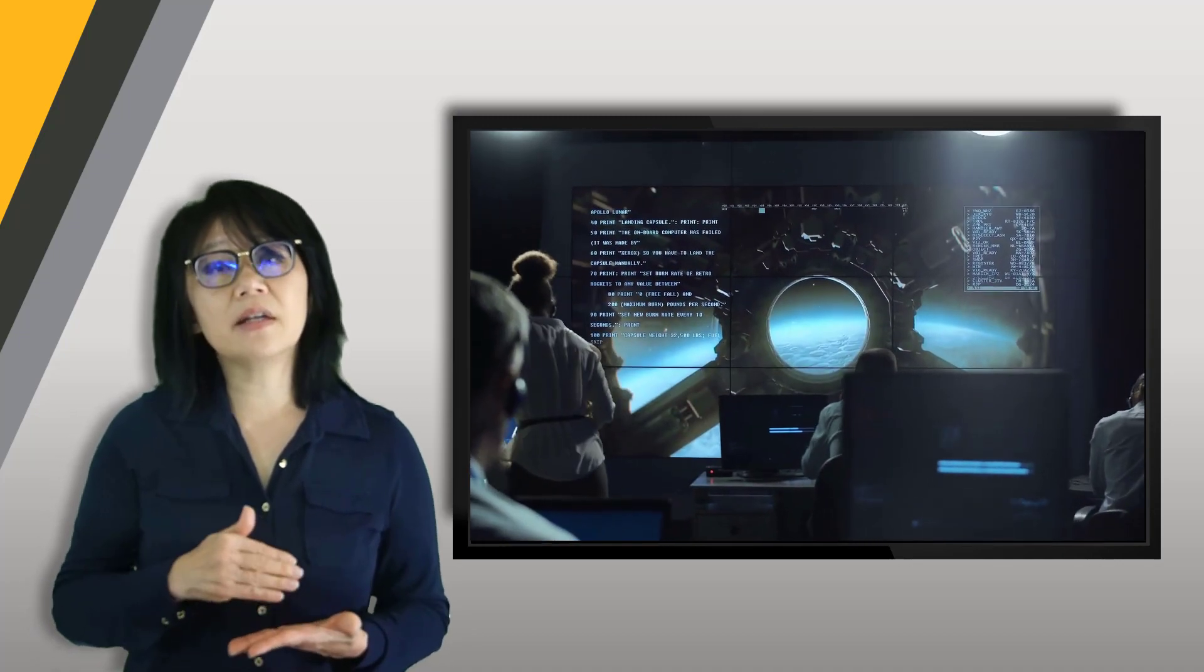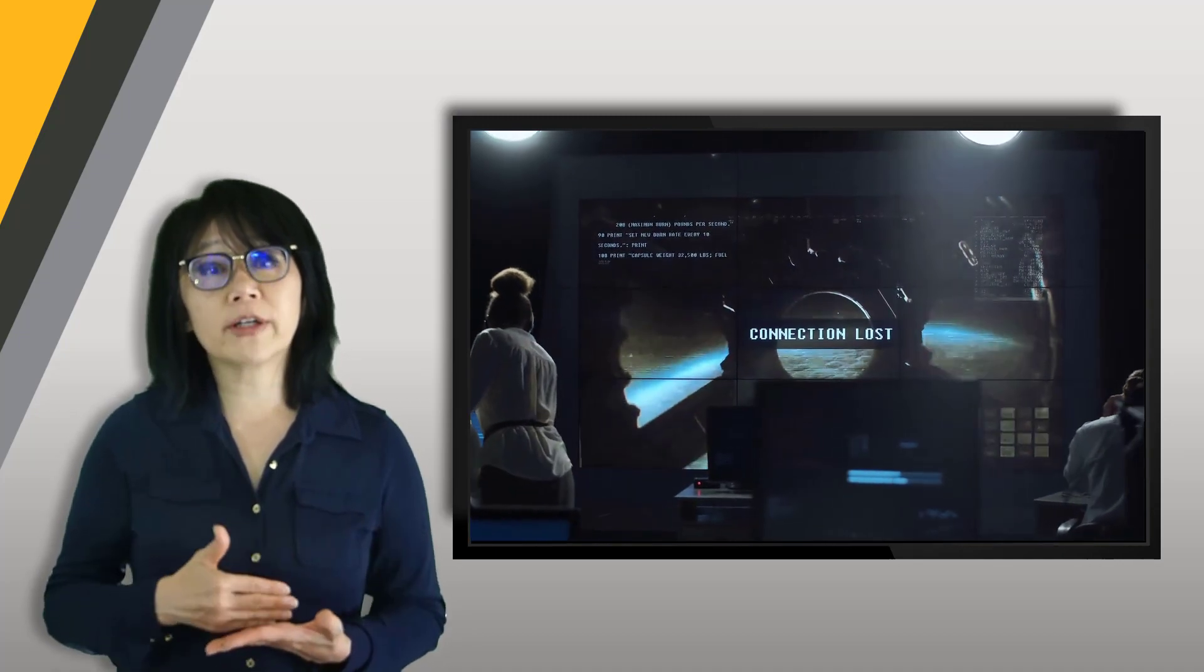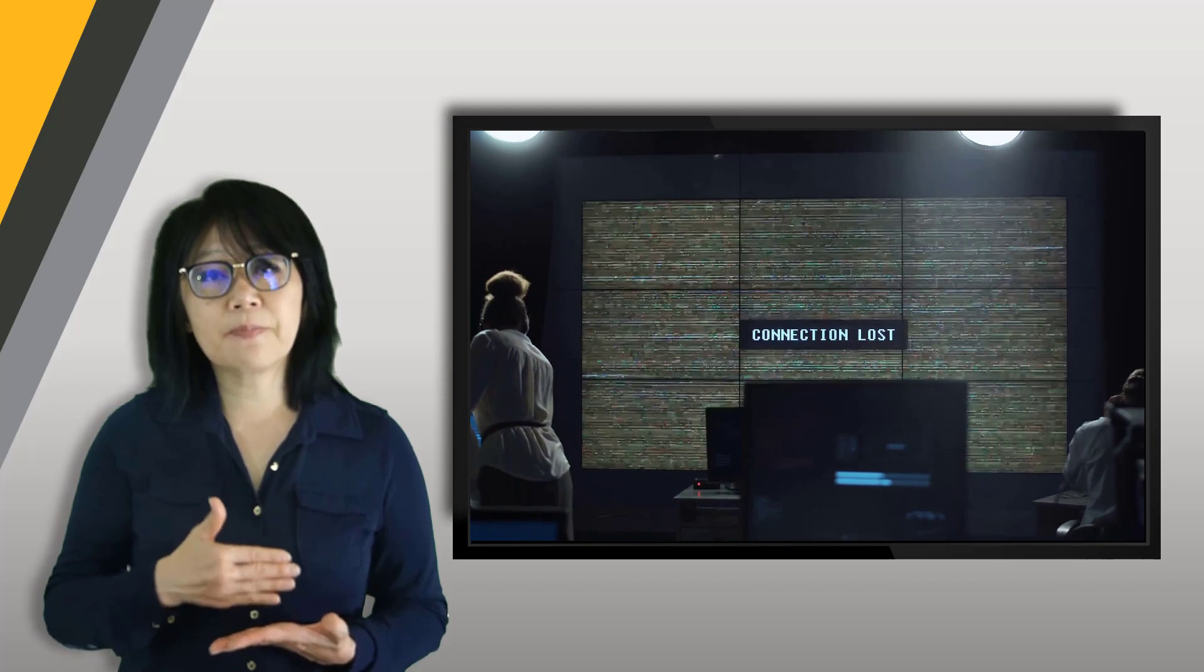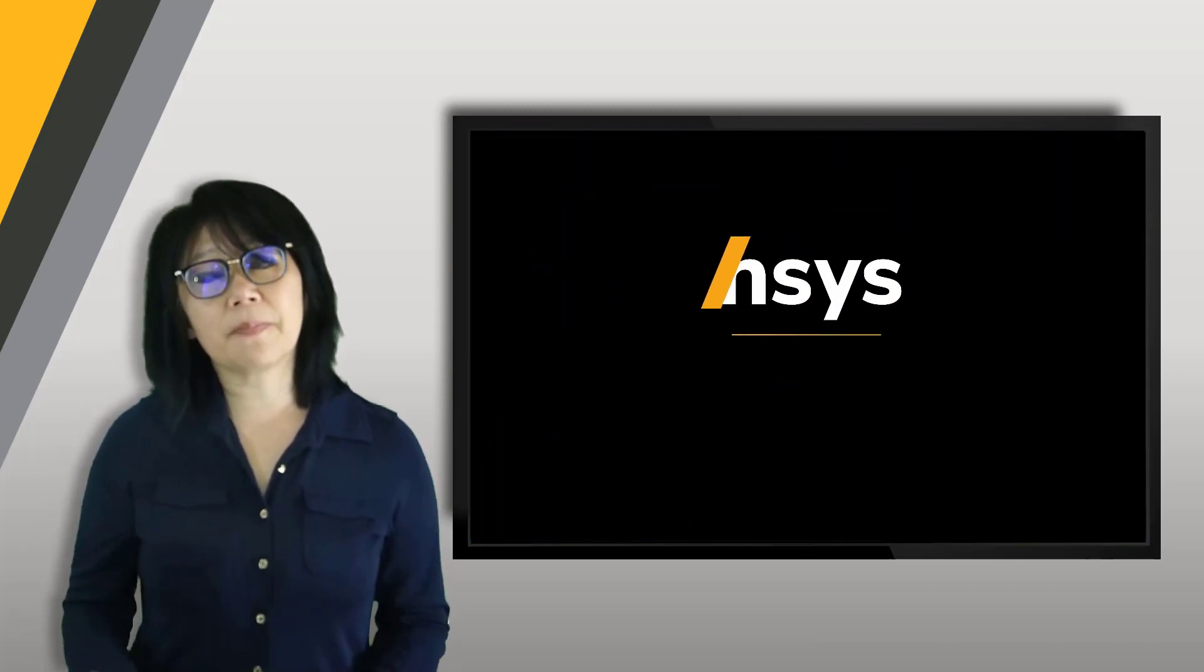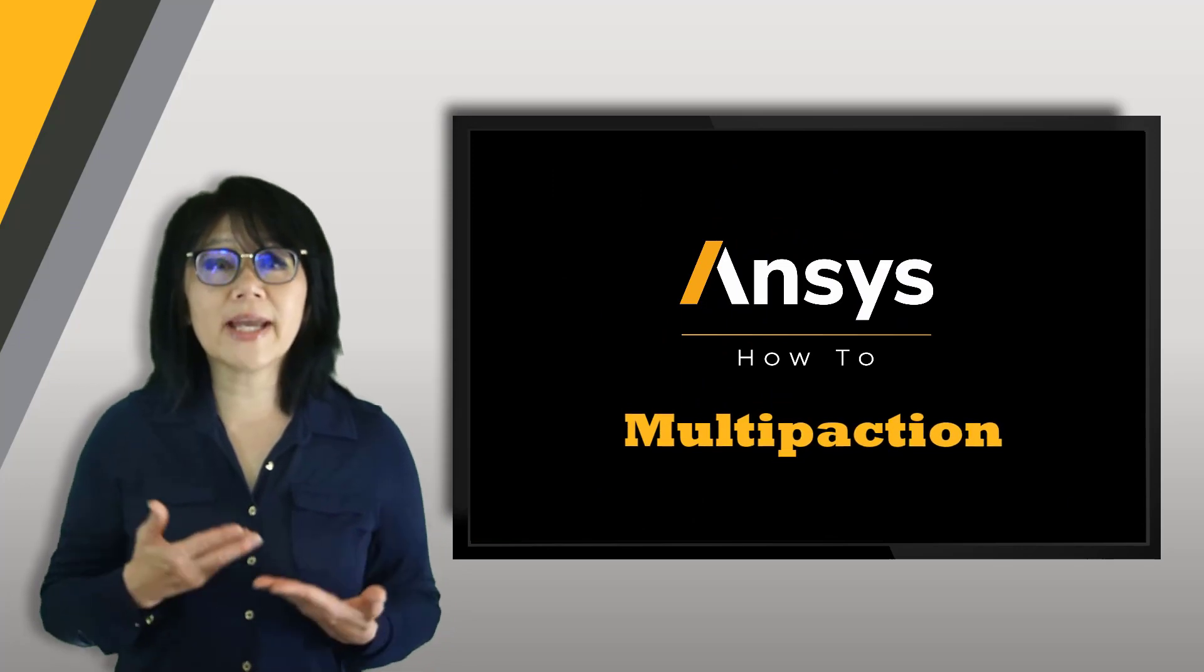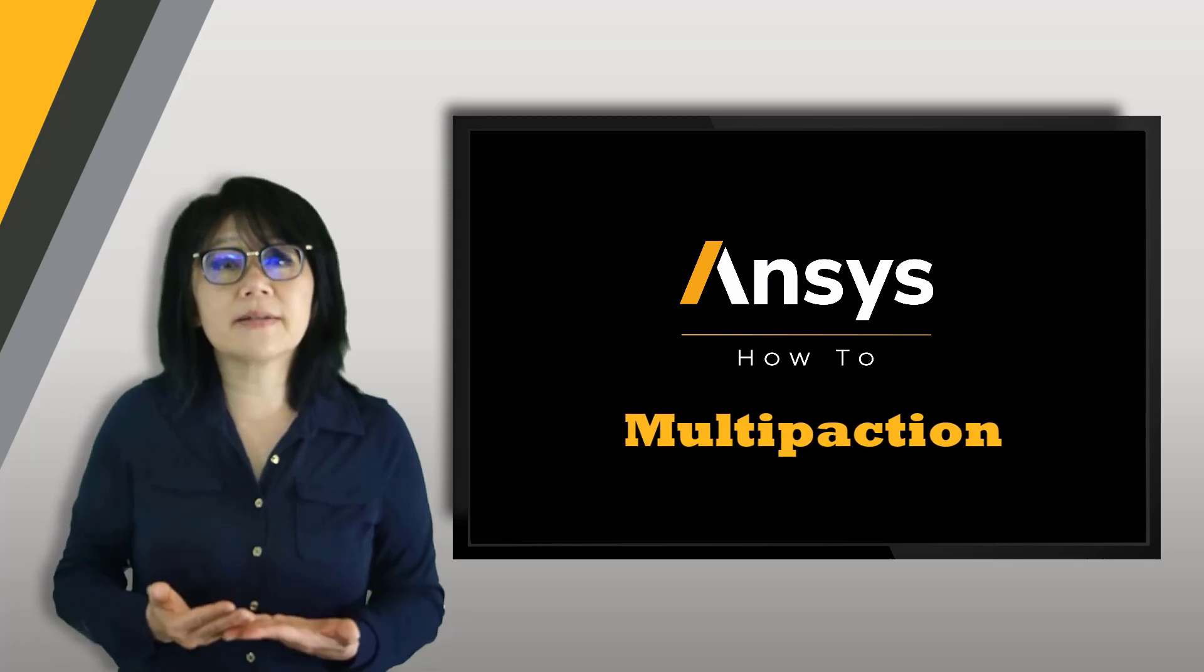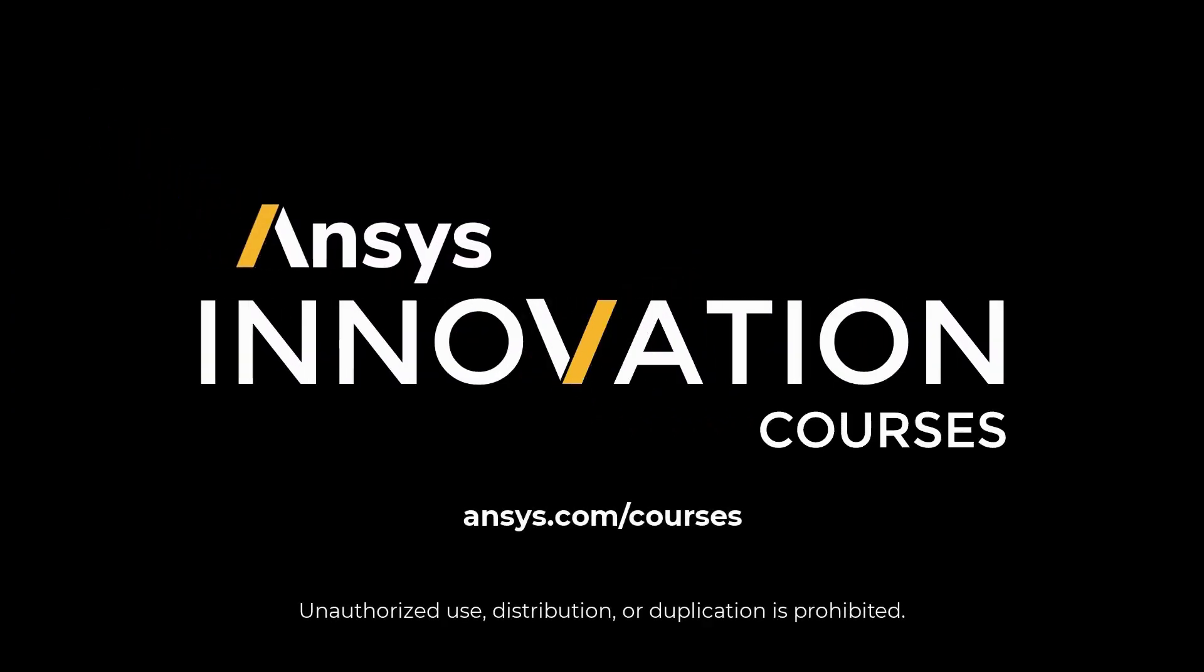Failure is not an option for a mission critical space project. To find more information about multi-paction or any other ANSYS topics on simulations, check out our channel for more how-to videos at ansys.com/courses today. Thank you for watching.